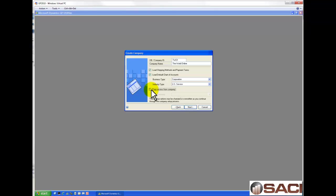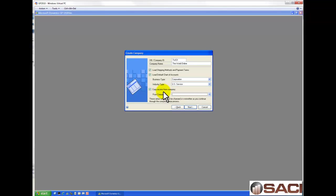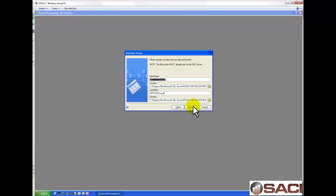Then you can choose to copy access from an already existing company, and then click on Next.